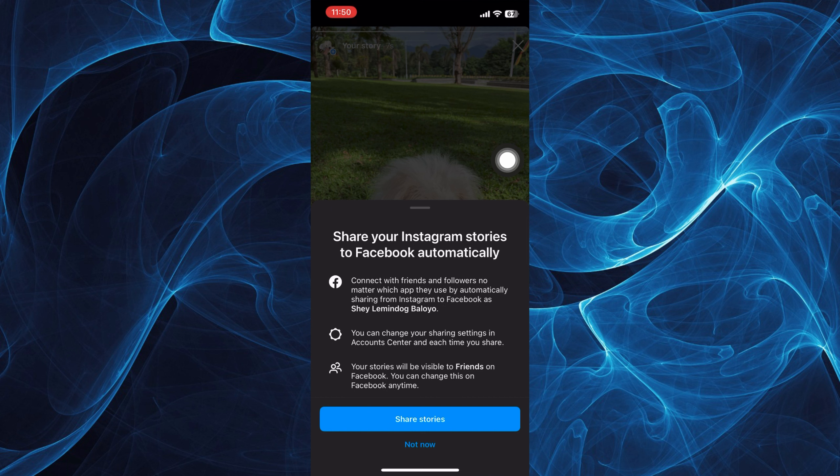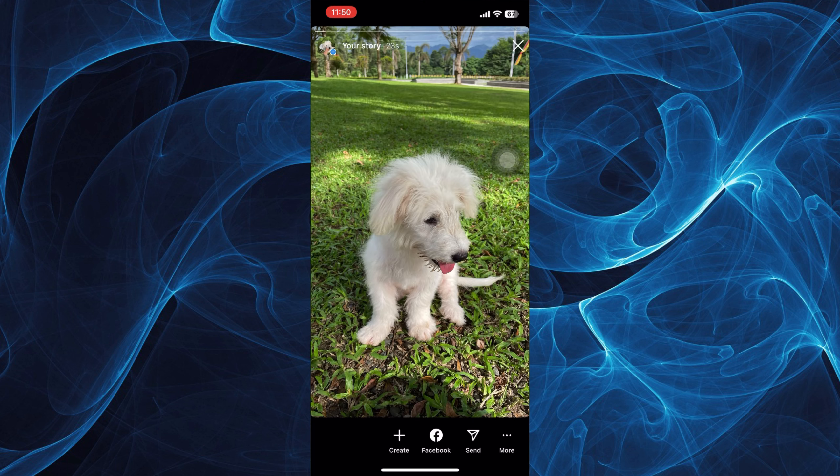your stories will be visible to friends on Facebook. You can change this on Facebook anytime. Just tap share stories and that's good to go.